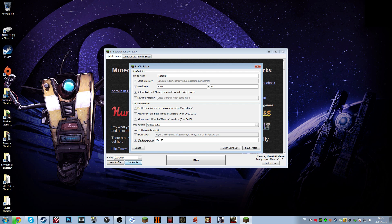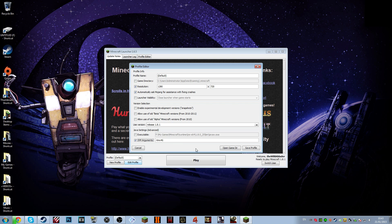This will allocate a certain amount of RAM to your game. So, for example, if you have 8GB of RAM, normally do half of your RAM, or just under half. So 3GB or 4. If you have 16, 8. If you have 4, 2. Simple. So for me, I have 8, so I did 4GB of RAM.